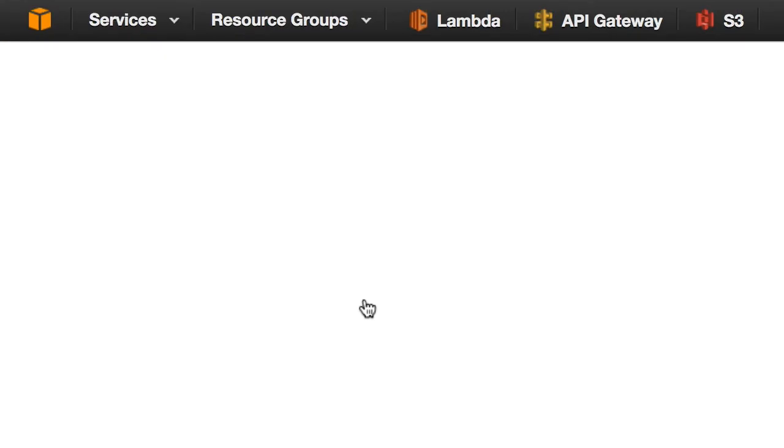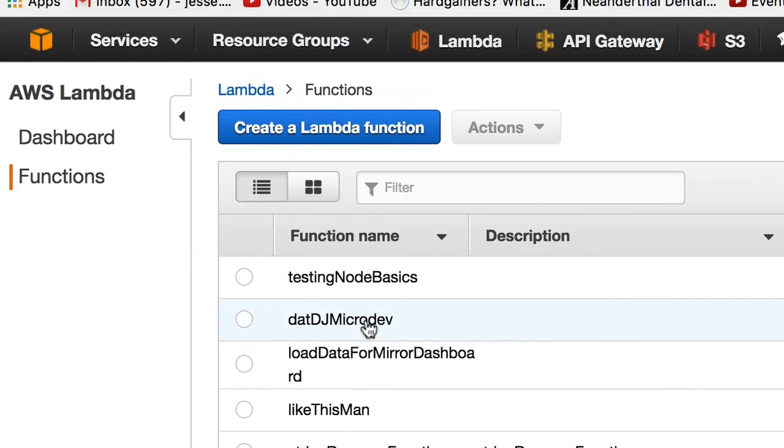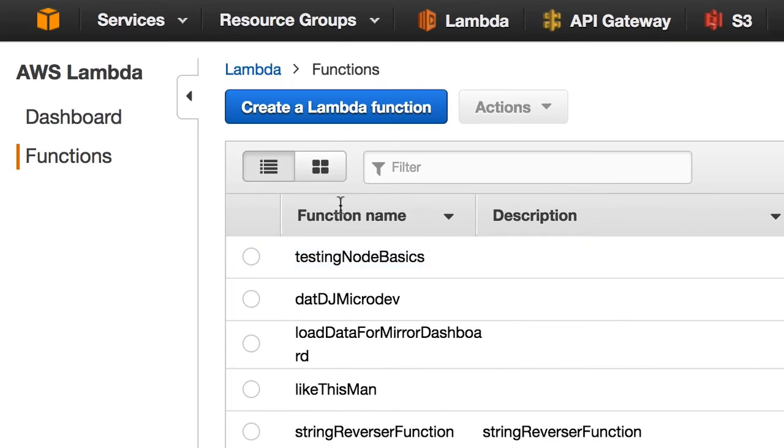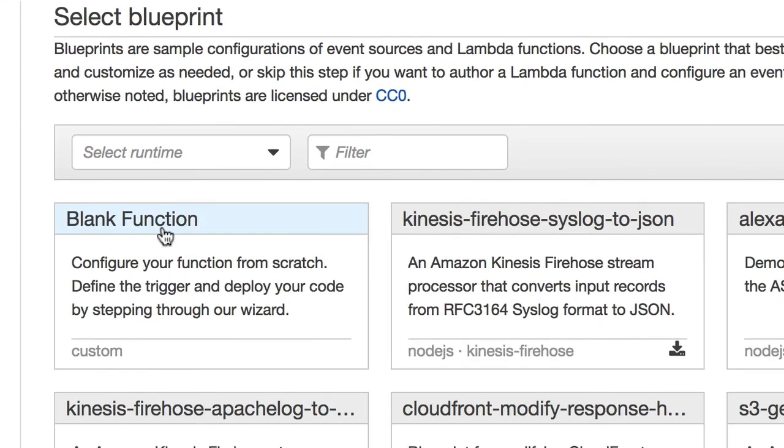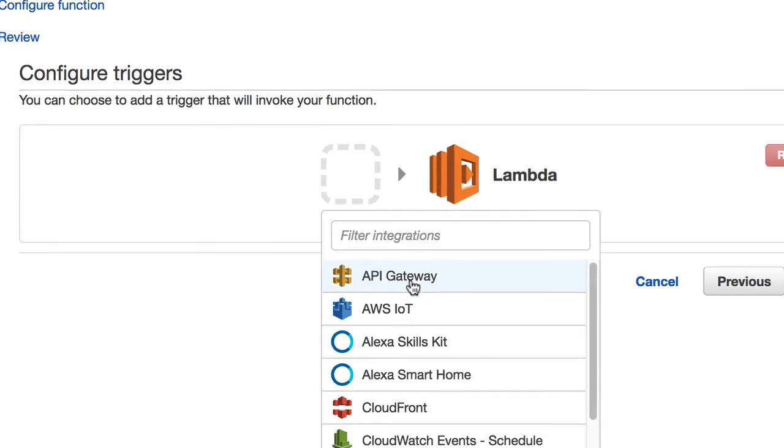And you only get charged for when the function runs. We're going to link this up to something called API Gateway, which gives you a URL that you can actually run your function. So we're going to click create Lambda function, and I'm just going to say blank. You need to trigger your Lambda. You don't have to,